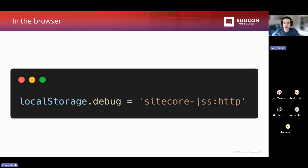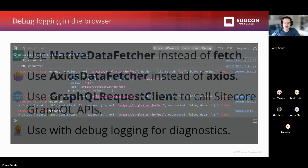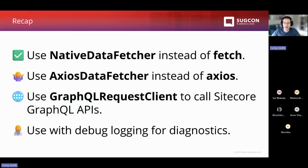You can also turn on debug logging in the browser by setting the debug property on localStorage to sitecore:jss:http. Then anytime you make client-side requests using one of these data fetchers, those will show up in the browser console. To recap: use the native data fetcher instead of raw fetch in your applications. You probably don't need the Axios data fetcher. If you're calling Sitecore GraphQL APIs, use the GraphQL request client. All of these give you debug logging for free.